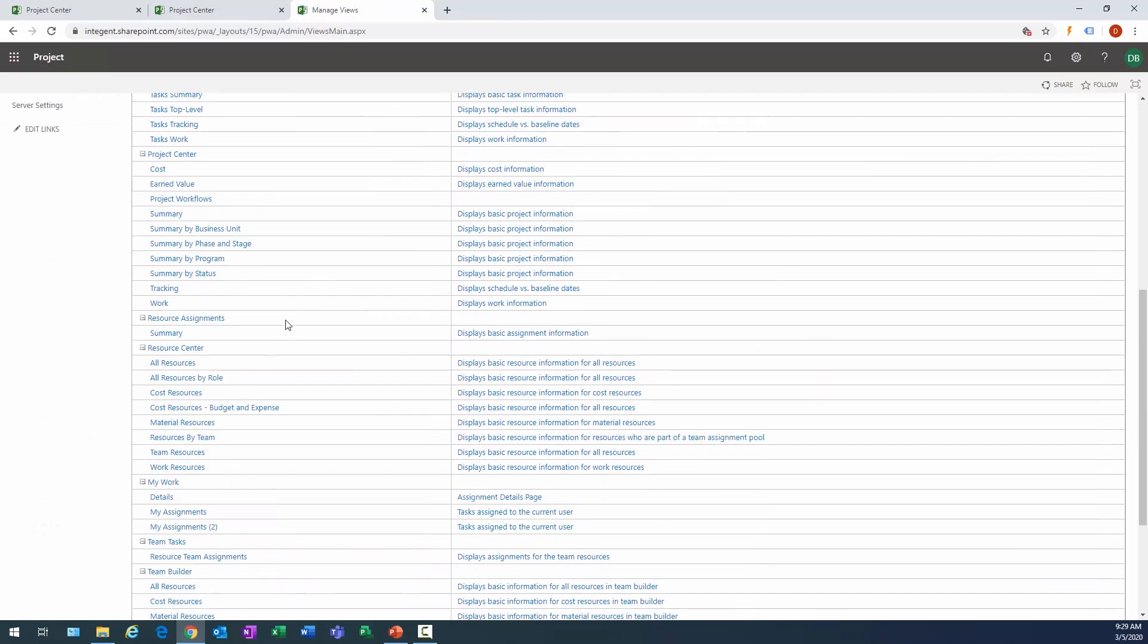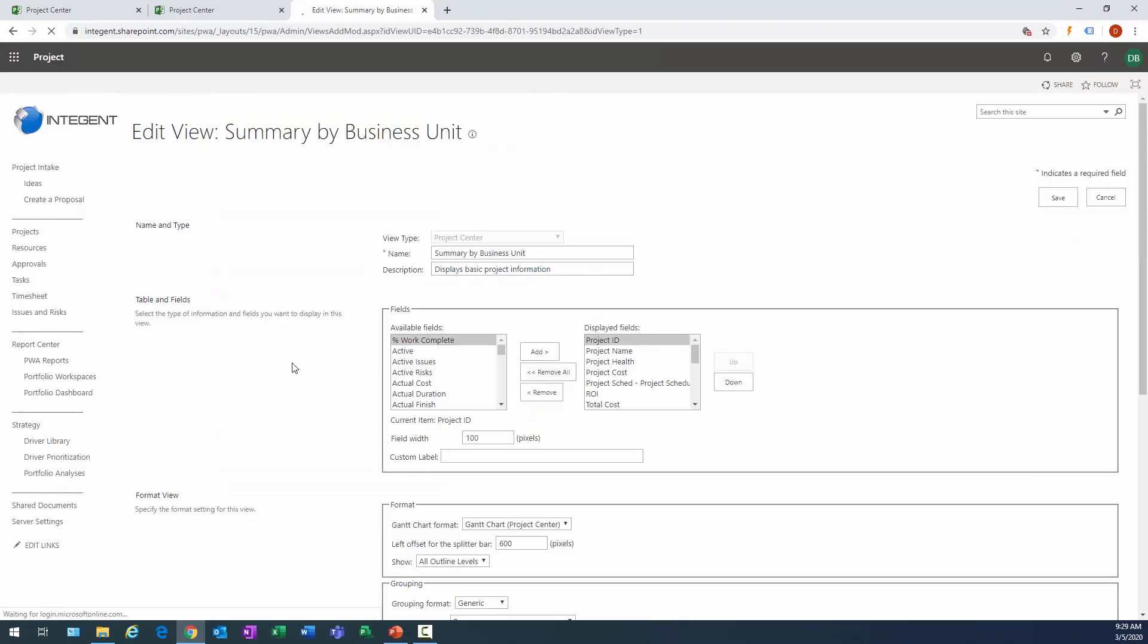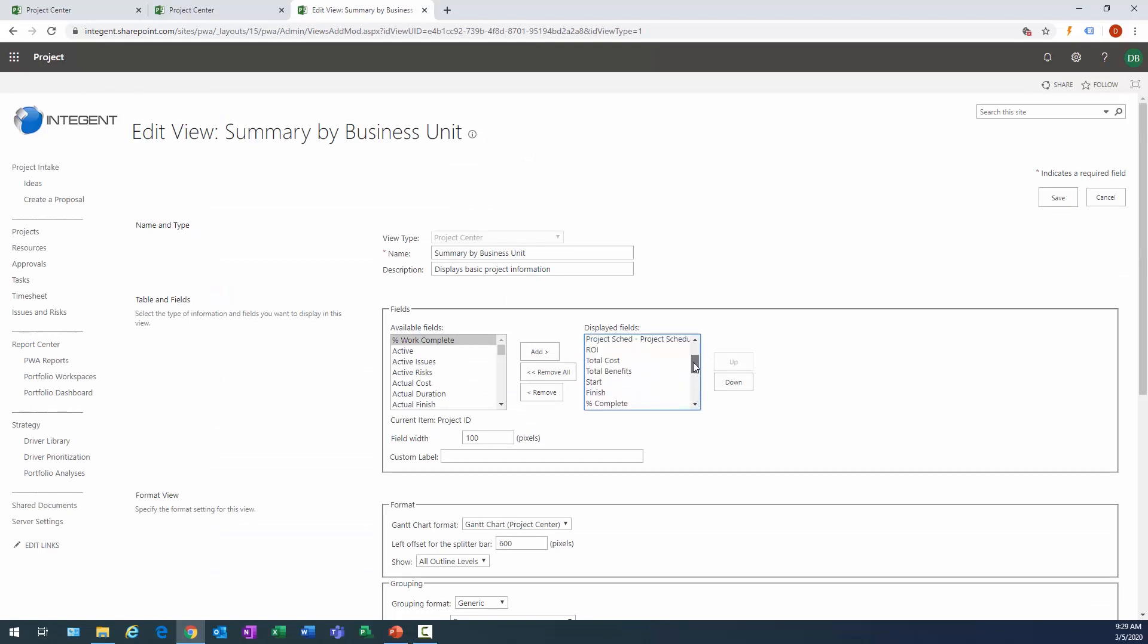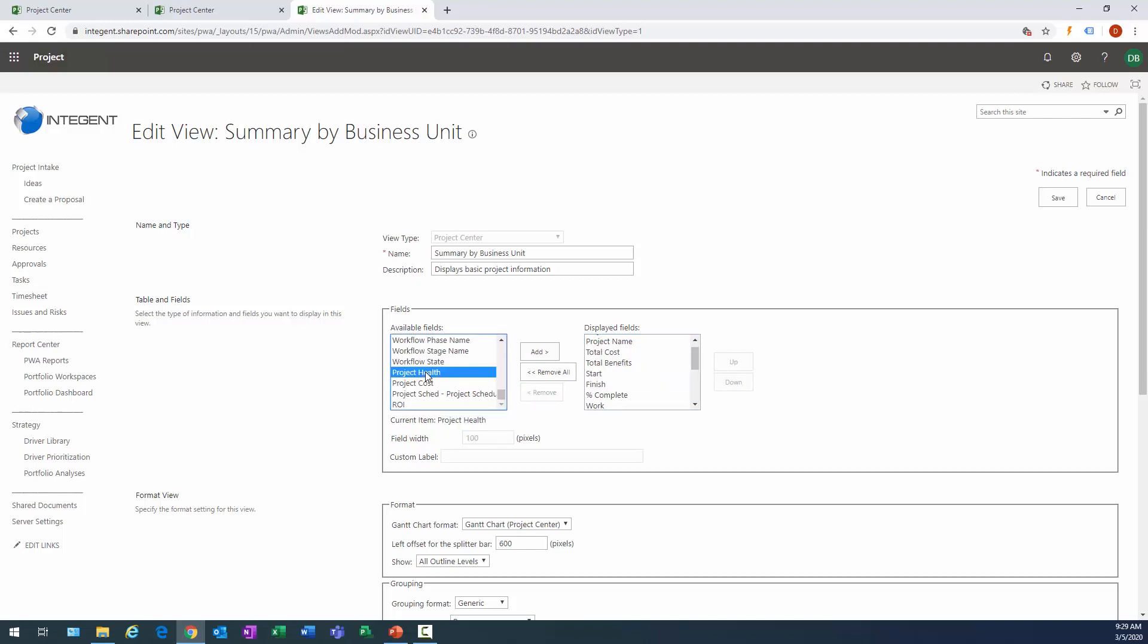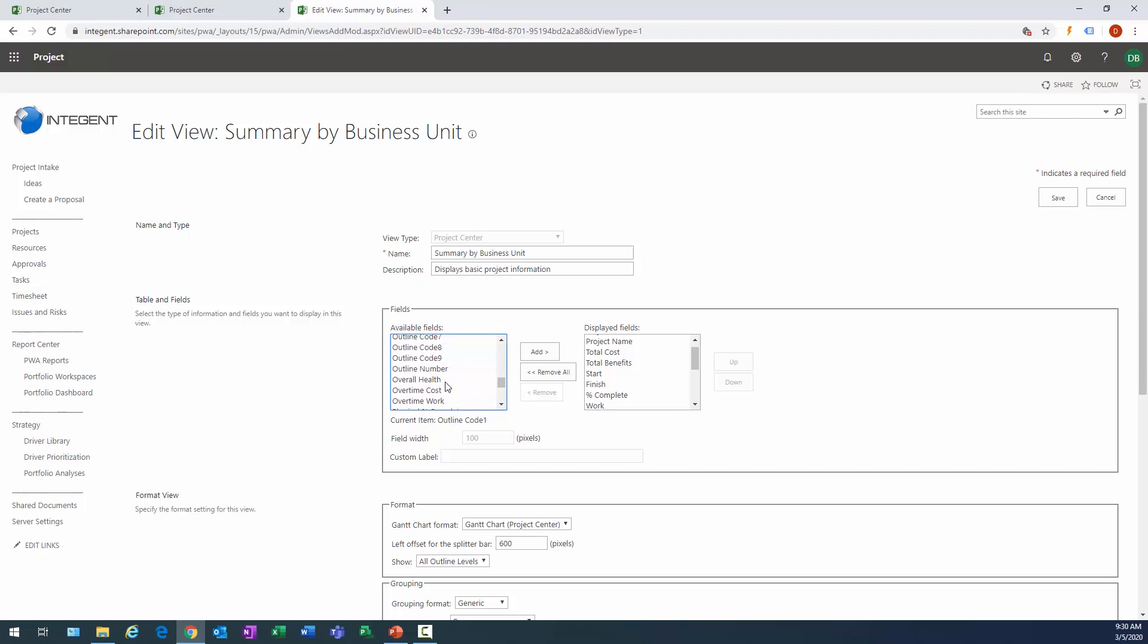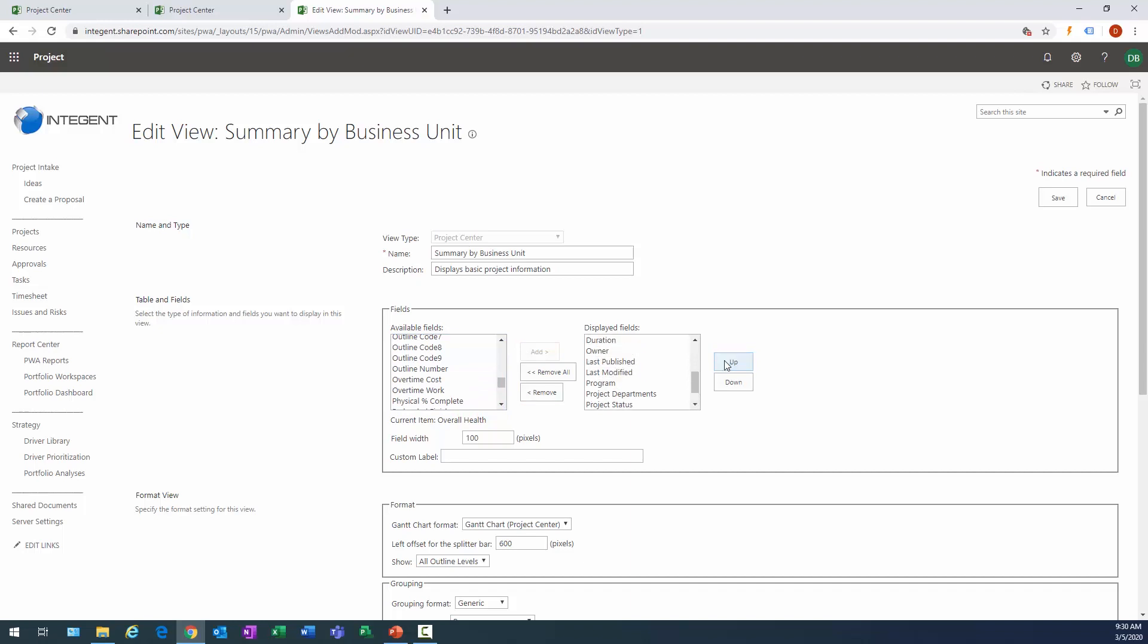We'll scroll down and there's my summary by business unit. I do need to change this though. If you recall from earlier, we created new fields, right? So I can remove the ones that I do not need. OK, in this case I'm going to get rid of health, cost, and schedule and ROI. I don't want those. What I do want is my overall health. Let's go ahead and find that. And there's overall health right there. And I don't want it all the way down at the bottom of the list, so I select it and I go ahead and move it to a more reasonable location. And I'm just going to move it to the right of the name as you can see there.